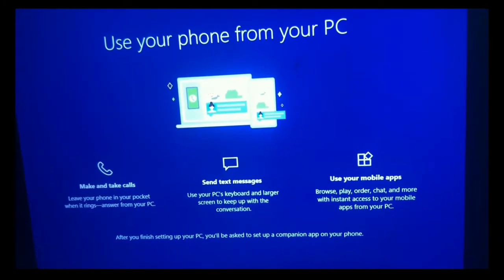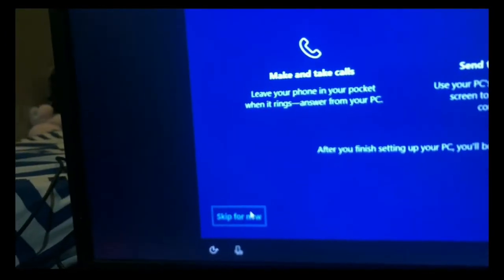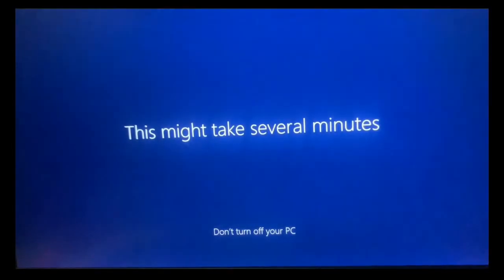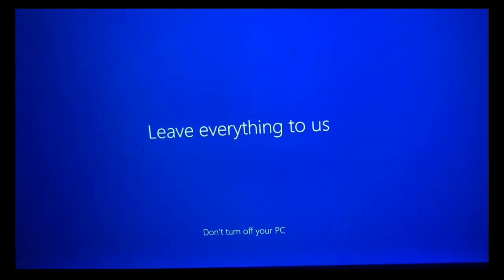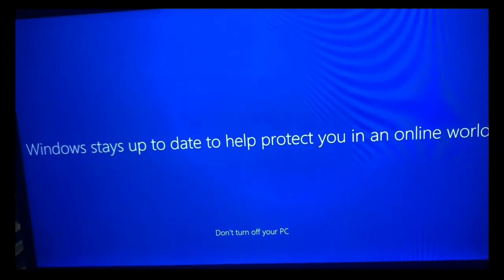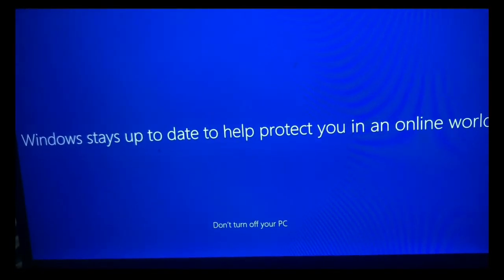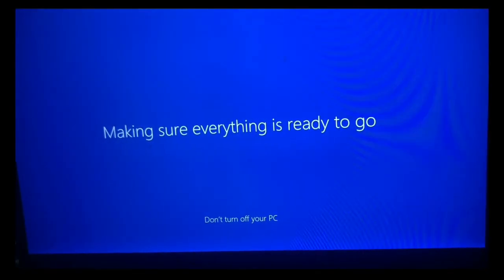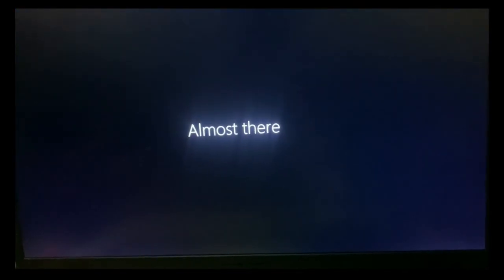Skip the 'Use your phone from PC' option and wait for a moment while Windows finishes setting up.